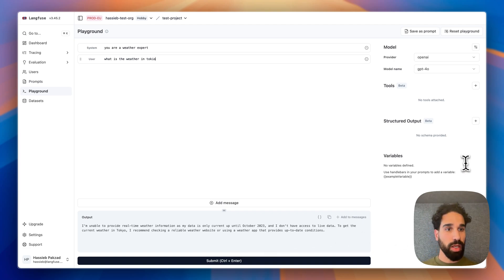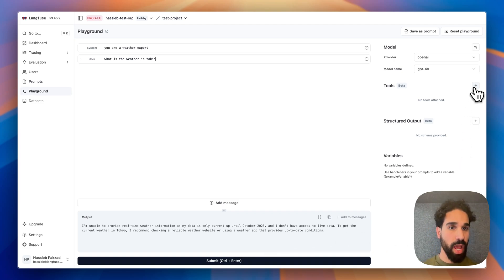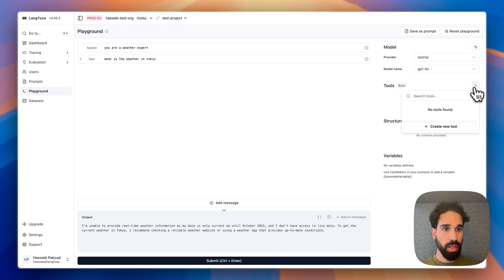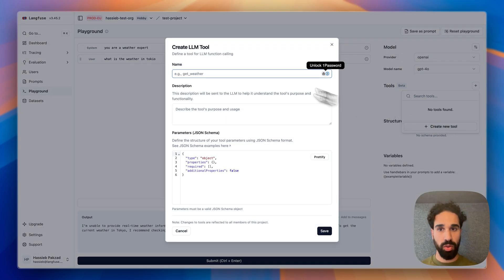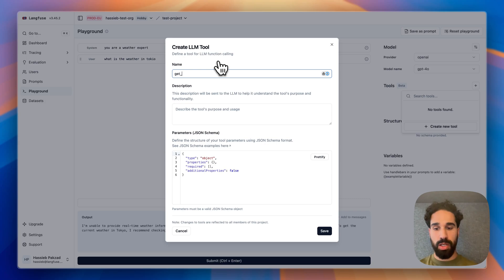I will, on the right of our playground, now add a tool. And we don't have any tools stored in our project yet, so I will create a new one. And I will give it the name of getWeather.